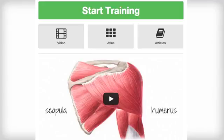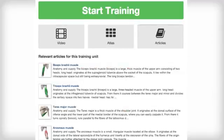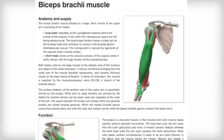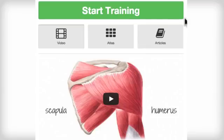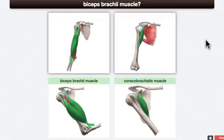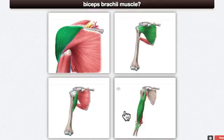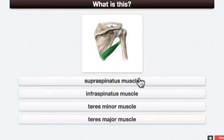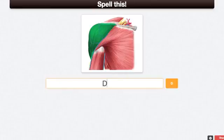We also have a list of articles you can browse through, which are written and selected for you to get additional information about that topic. And whenever you're ready to have even more fun and learn more effectively, click on the Start Training button. You will get access to our trainer with tons of exercises which adapt to your level and speed.